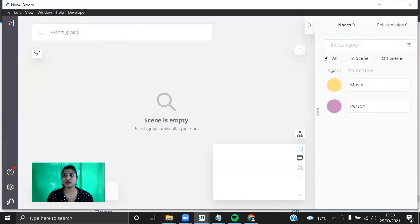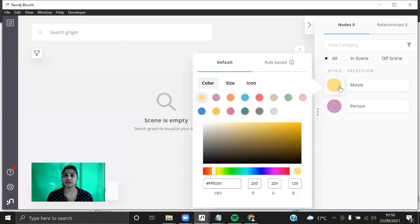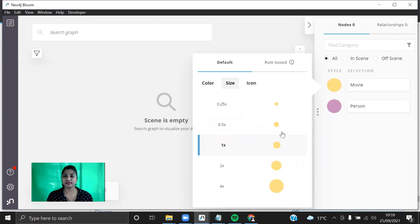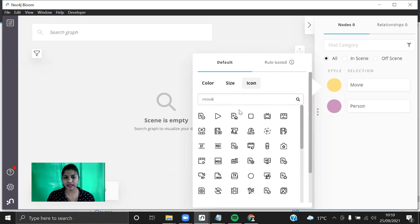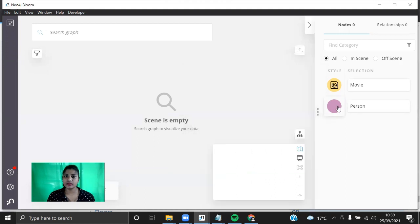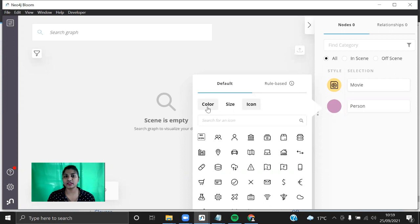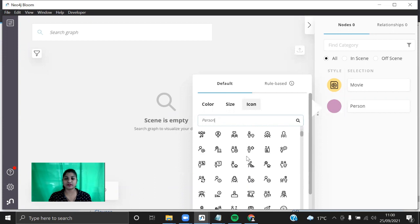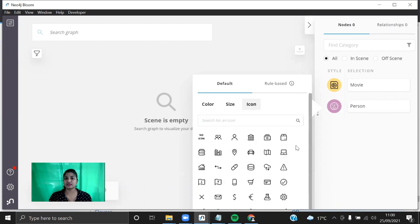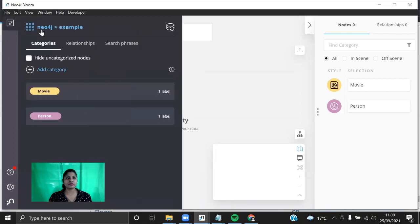So this is Neo4j Bloom. You can see the scene and what nodes we have — Movie nodes and Person nodes. When you click on a node type, you can give different colors for different nodes — it's already set to yellow for Movie. You can also set a size for a movie and click on an icon to assign one. Let's give something appropriate — you can search for an icon, so let's have a display icon for the Movie. For the Person node you can also set color, size and icon — let's search for 'person' and select a smiley icon for Person.